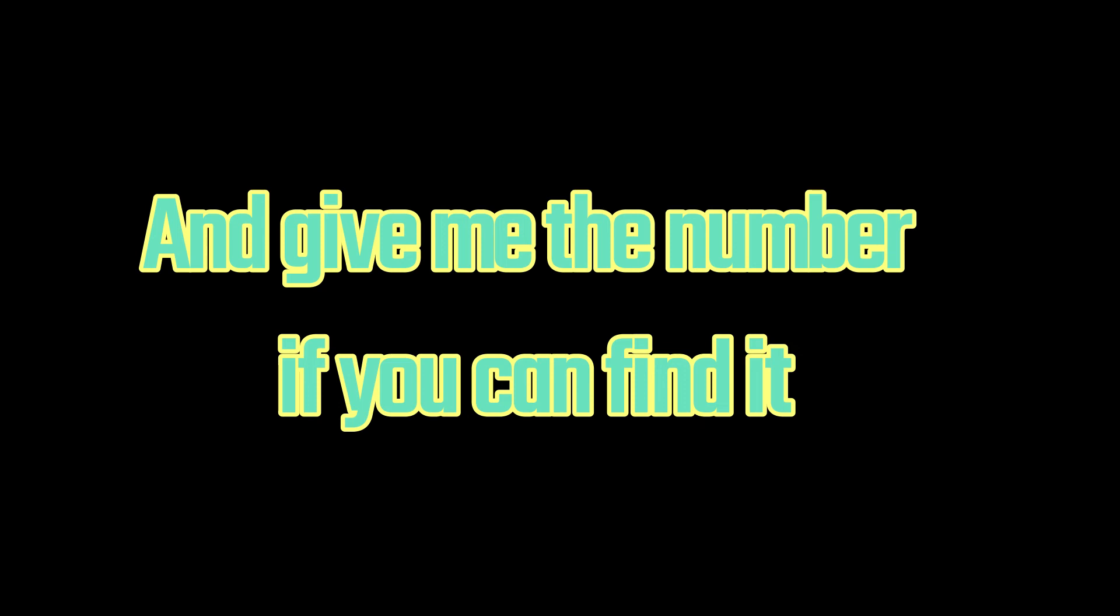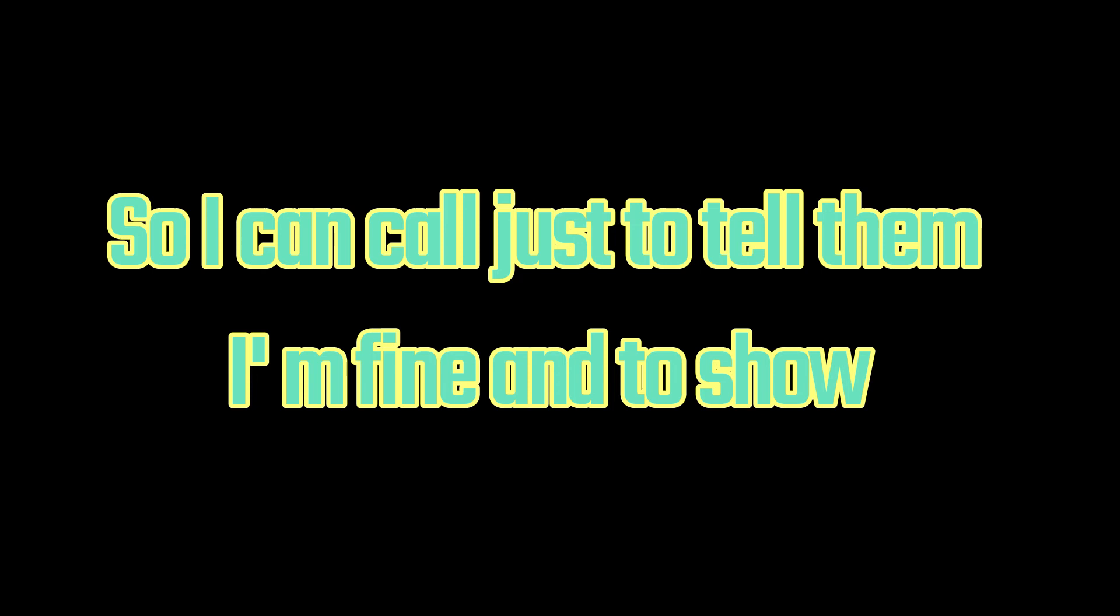You can keep it dying. Isn't that the way they say it goes? Well, let's forget all that and give me the number if you can find it so I can call just to tell them I'm fine, to show.